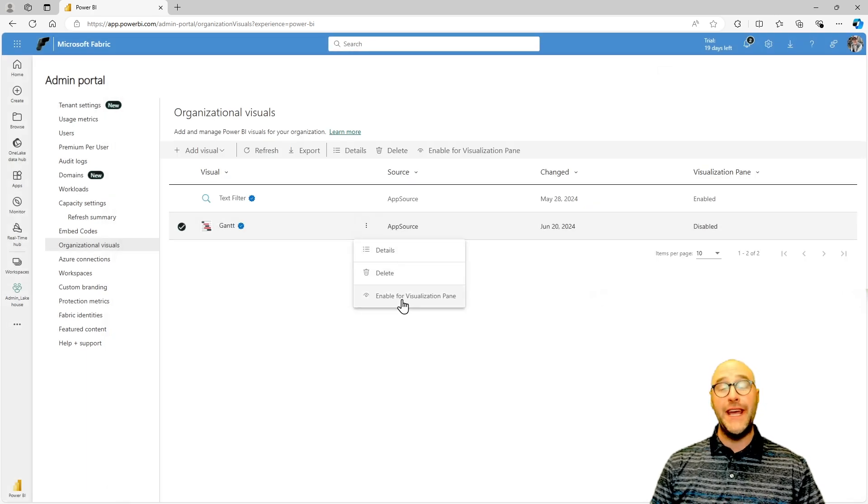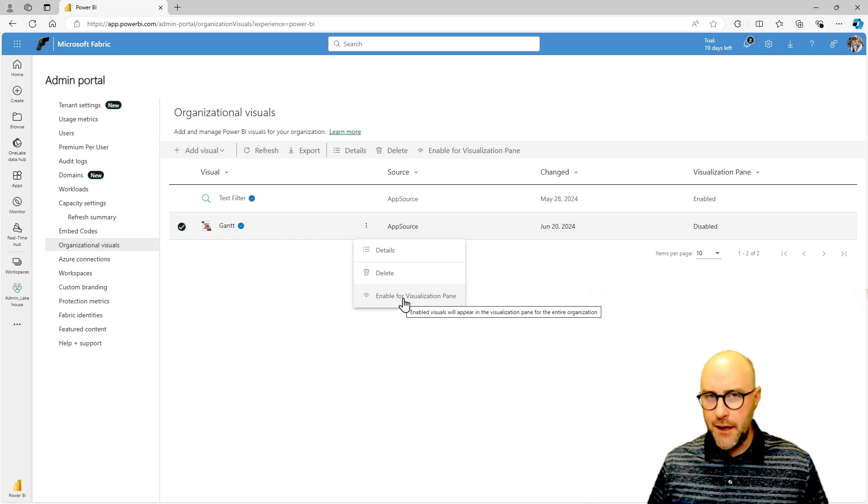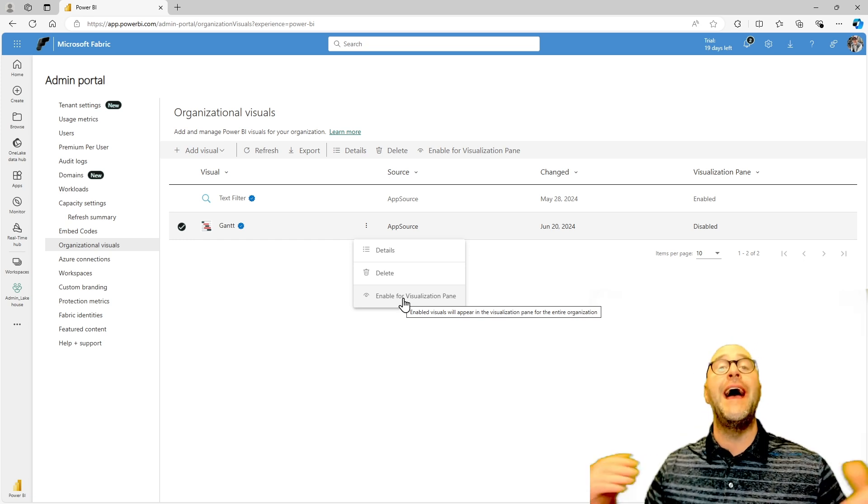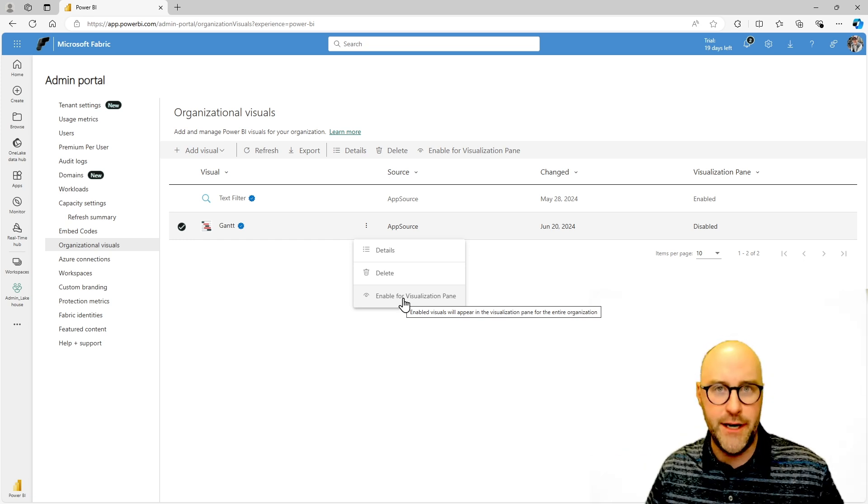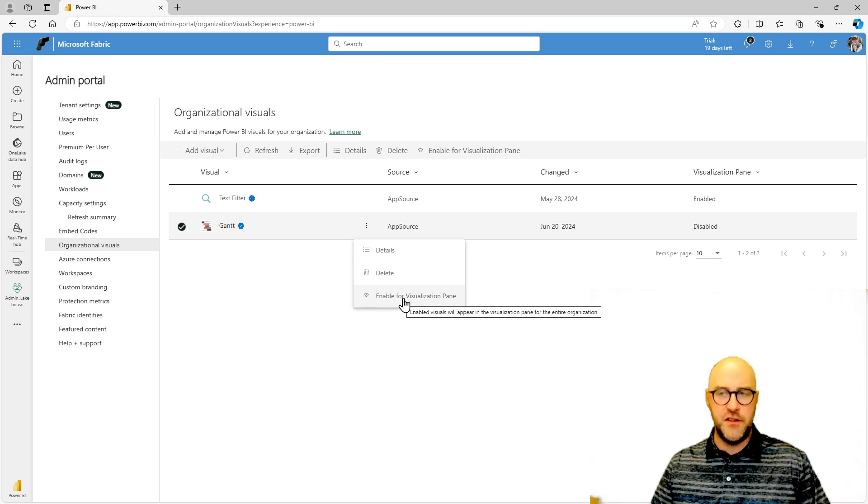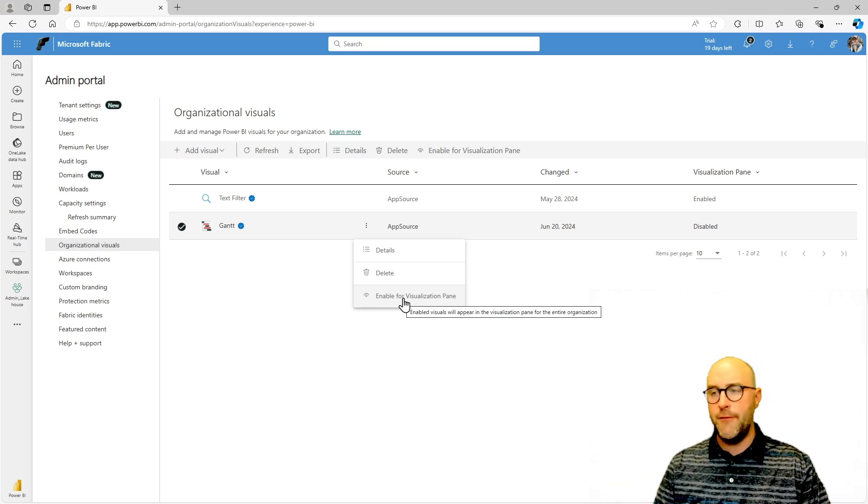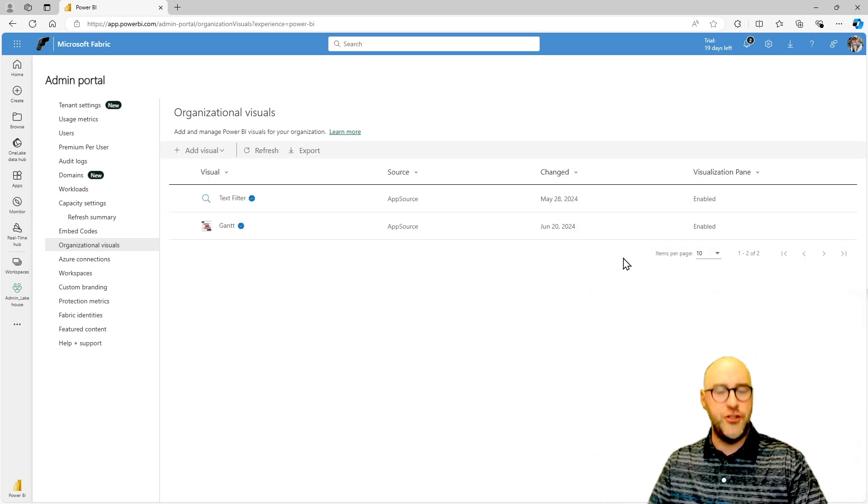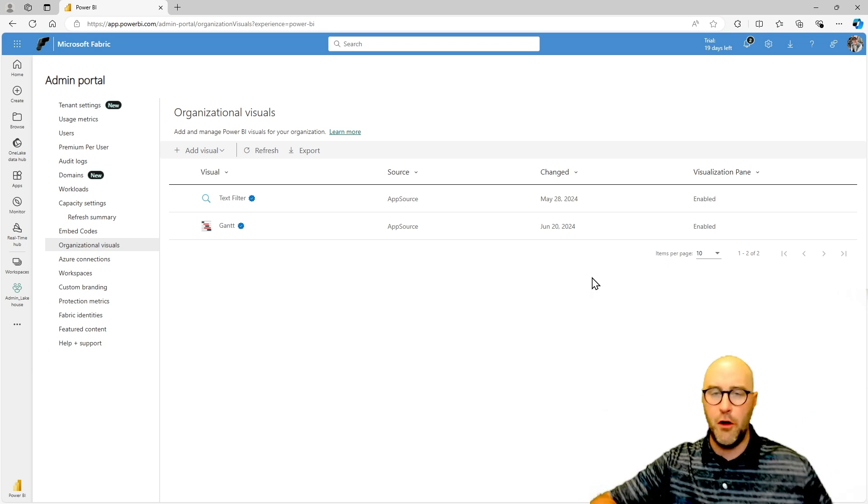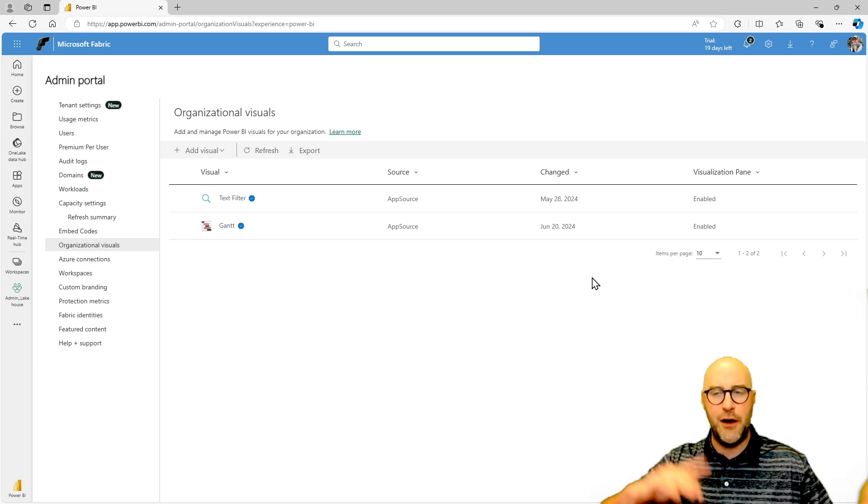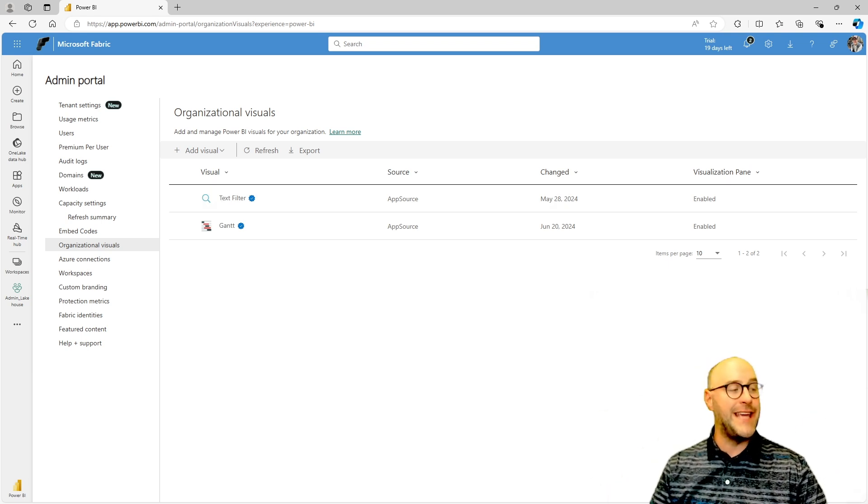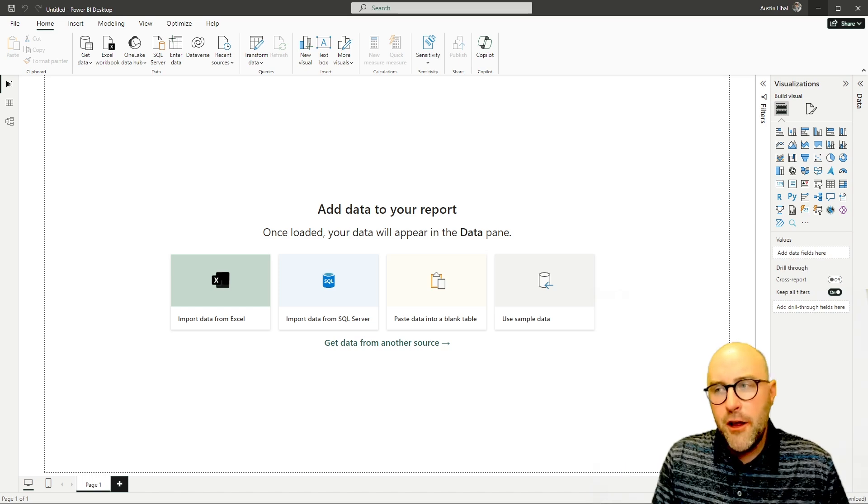Again, I have the ability to enable this for the visualization pane, but again, be warned, this enables it for everyone in the organization, not just a specific user. So if I go through and enable this one, again, I should be able to go back to Power BI desktop, close that application down and see also now the Gantt appear. Well, hopefully you've enjoyed this session.